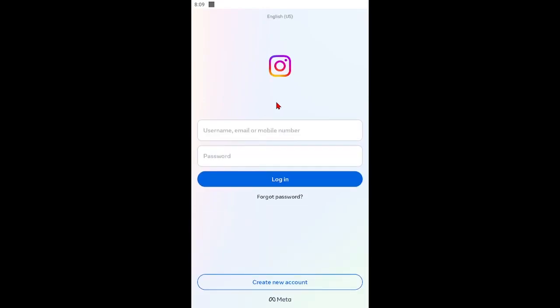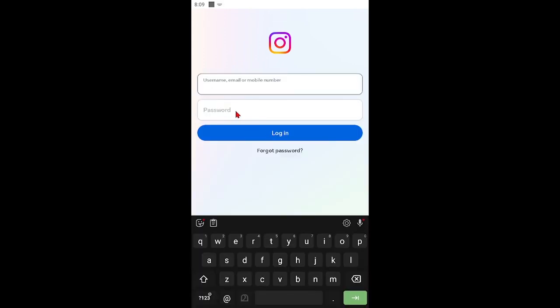We have successfully deactivated Instagram account. To reactivate Instagram account again, just type your username and password and login.